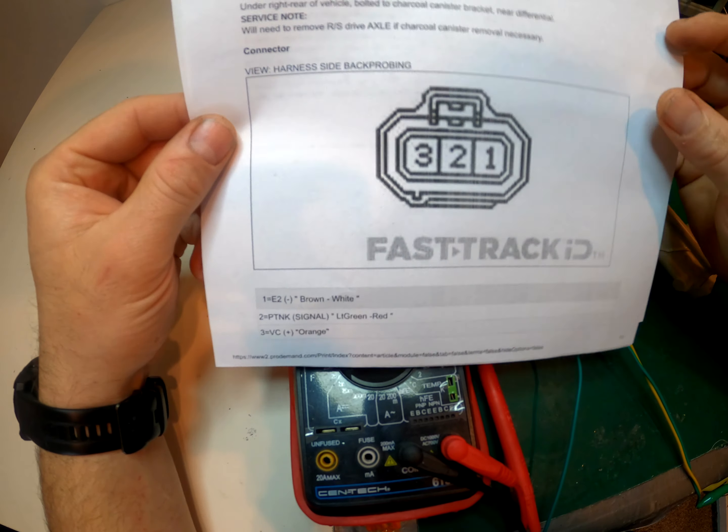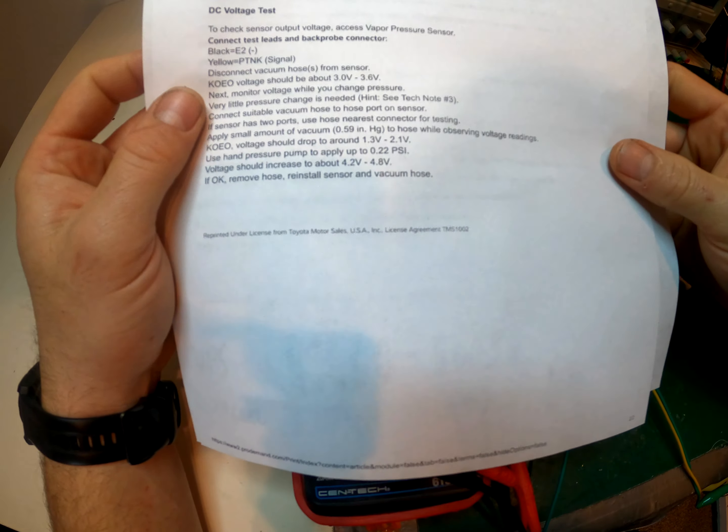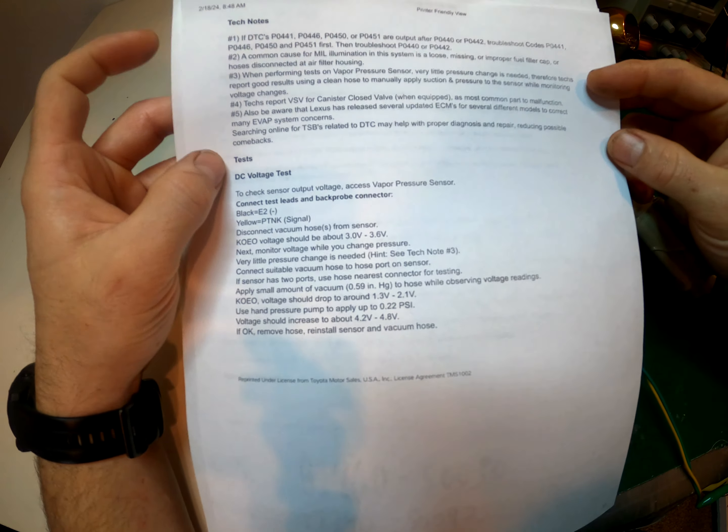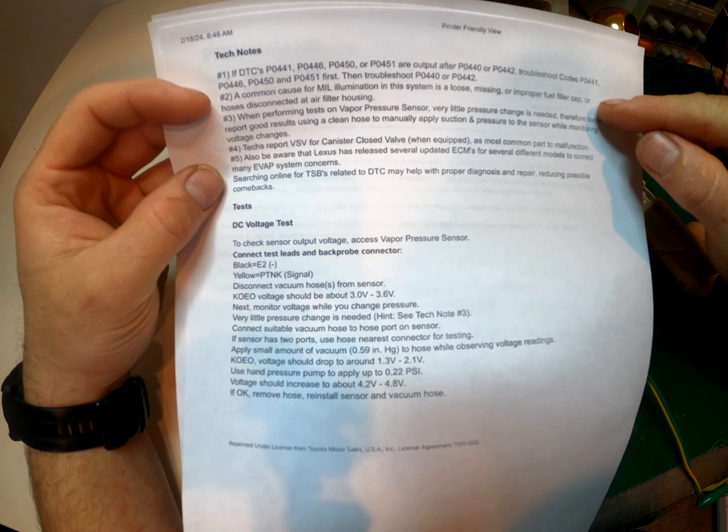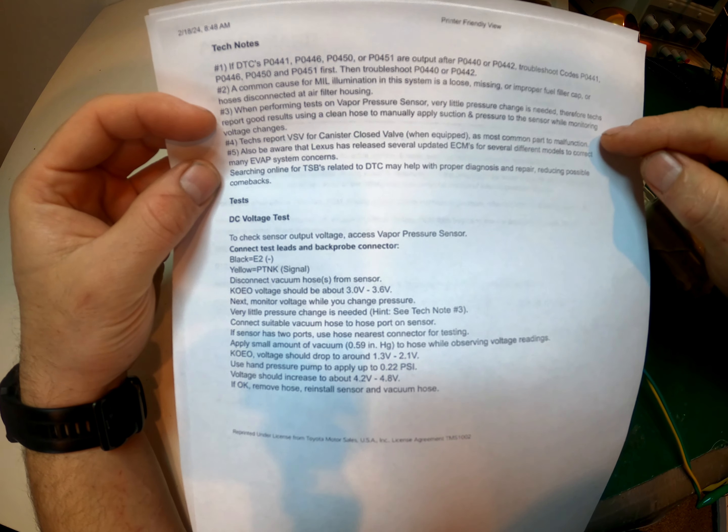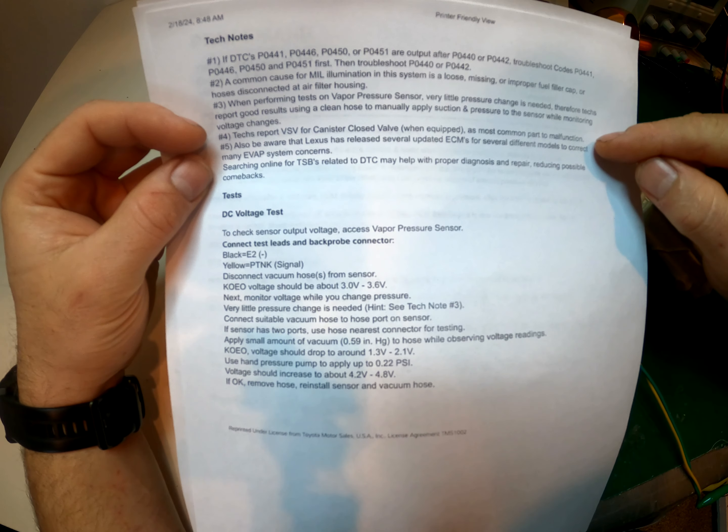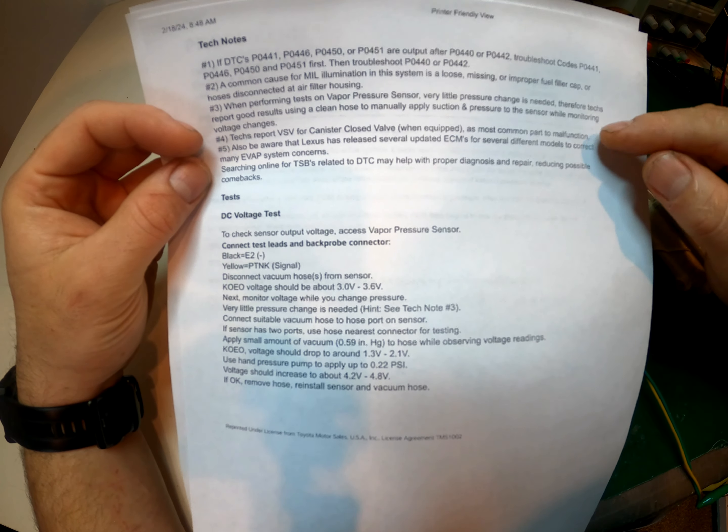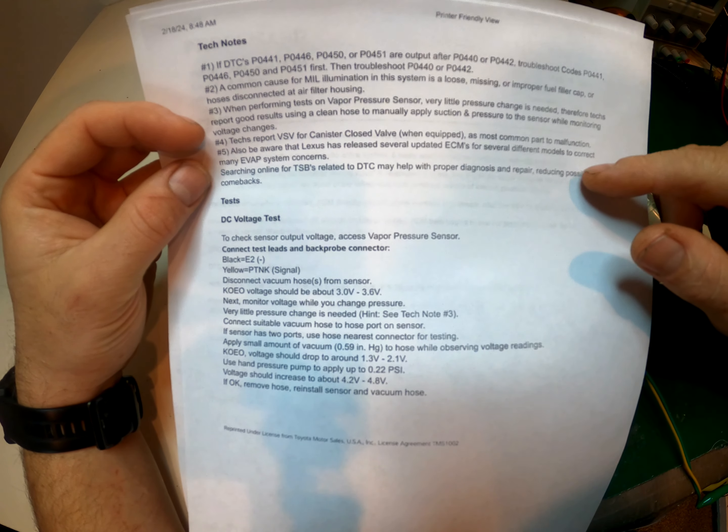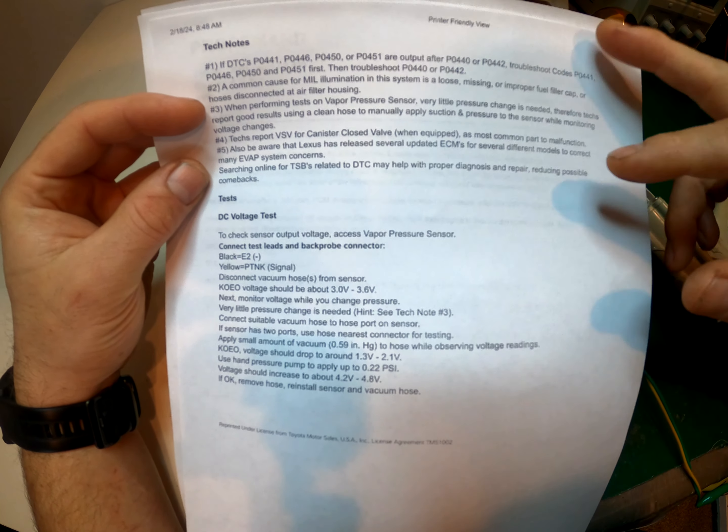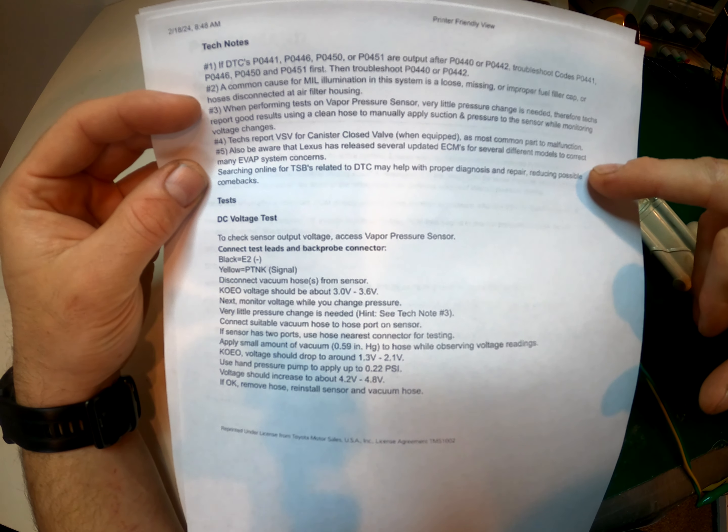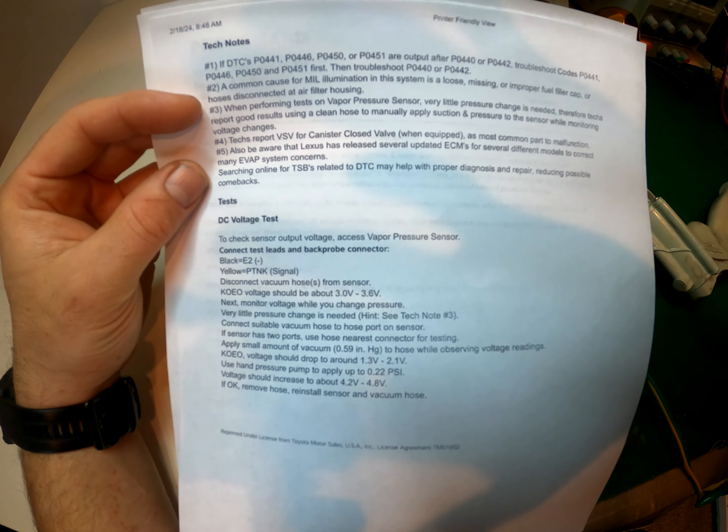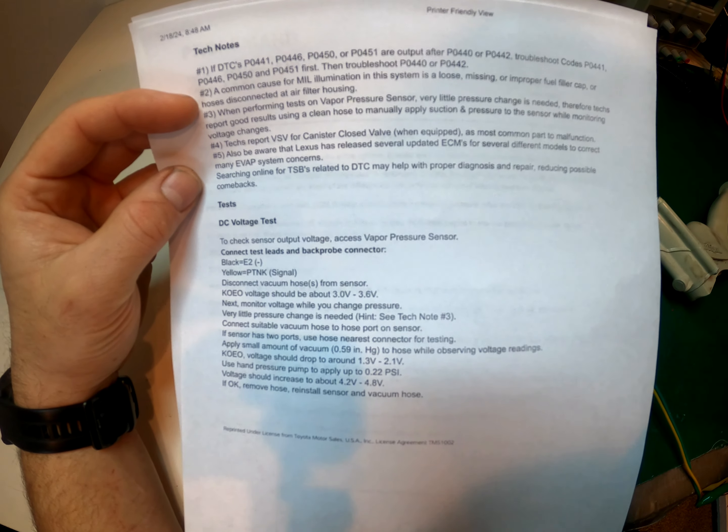These are just some handy notes. VSV for canister closed valve is most common part to malfunction. So these are like technician notes over the history of this error and what people report. So there have been several ECM updates and new ECUs that kind of fix some of the issues.